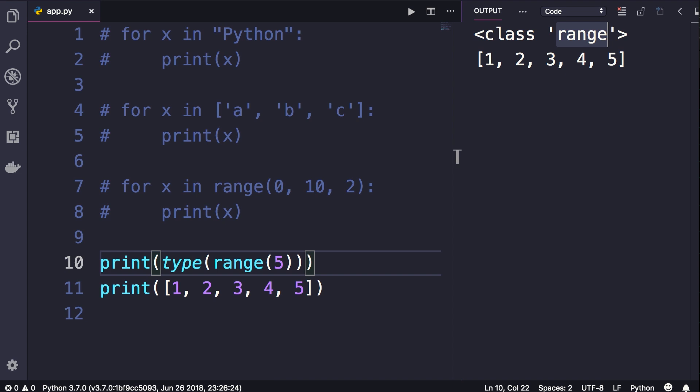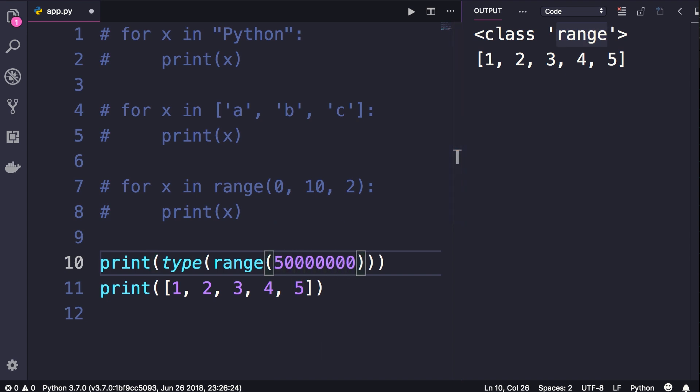So here if we pass let's say five billion, we are not going to get a list of five billion elements. We have a small object that can be iterated over. In each iteration it will produce a new number like one, two, three, four, and so on. In contrast, if we had a list of five billion items, that list would take significant amount of memory. So this is the difference between list and range objects.